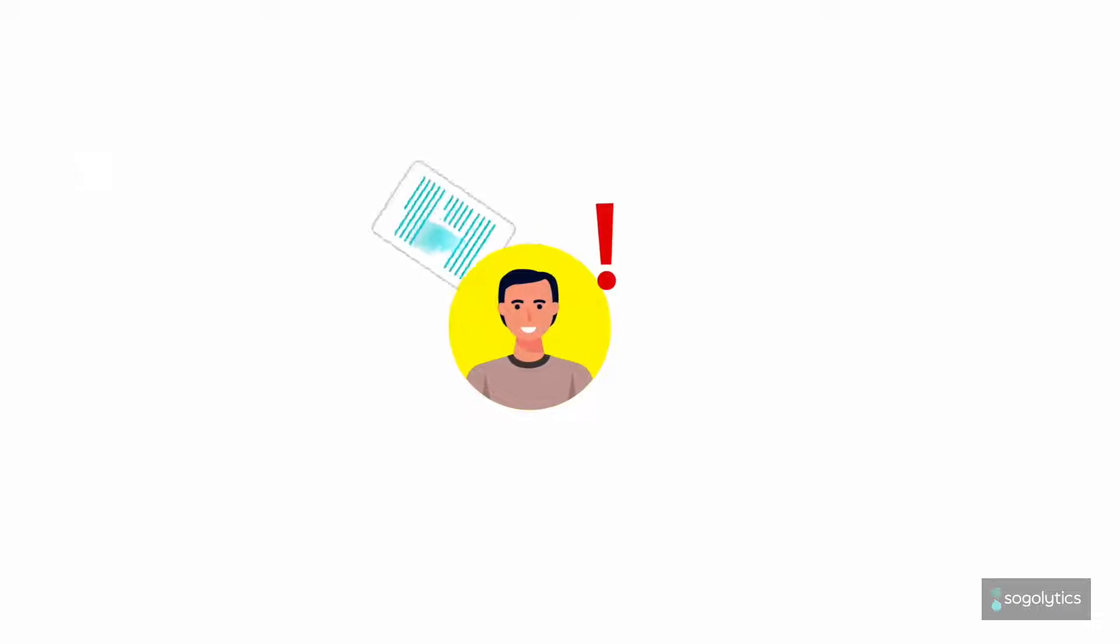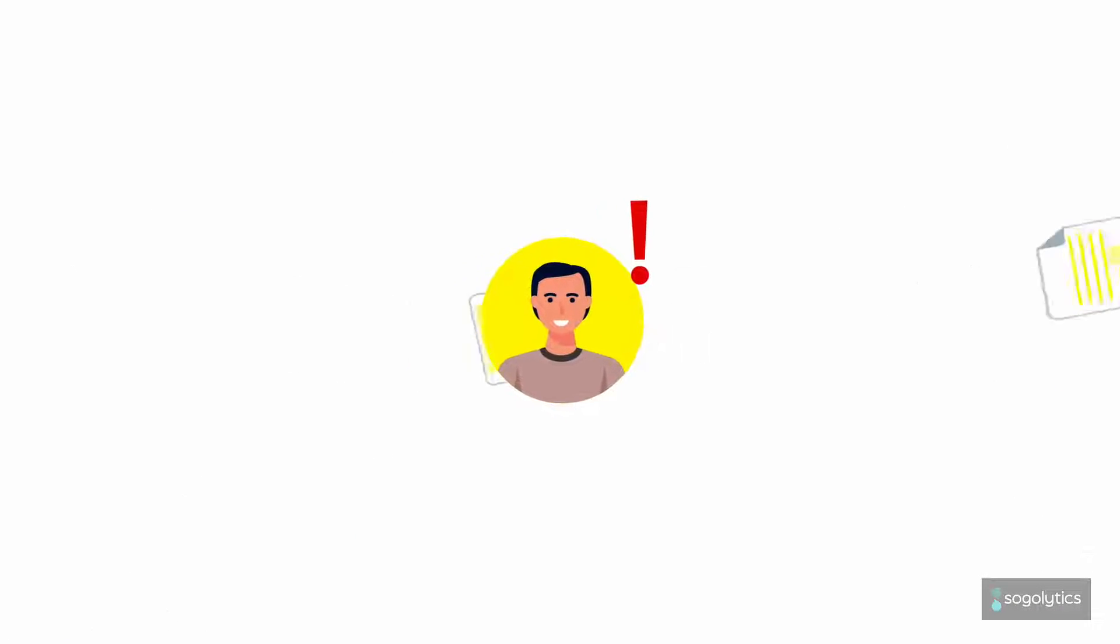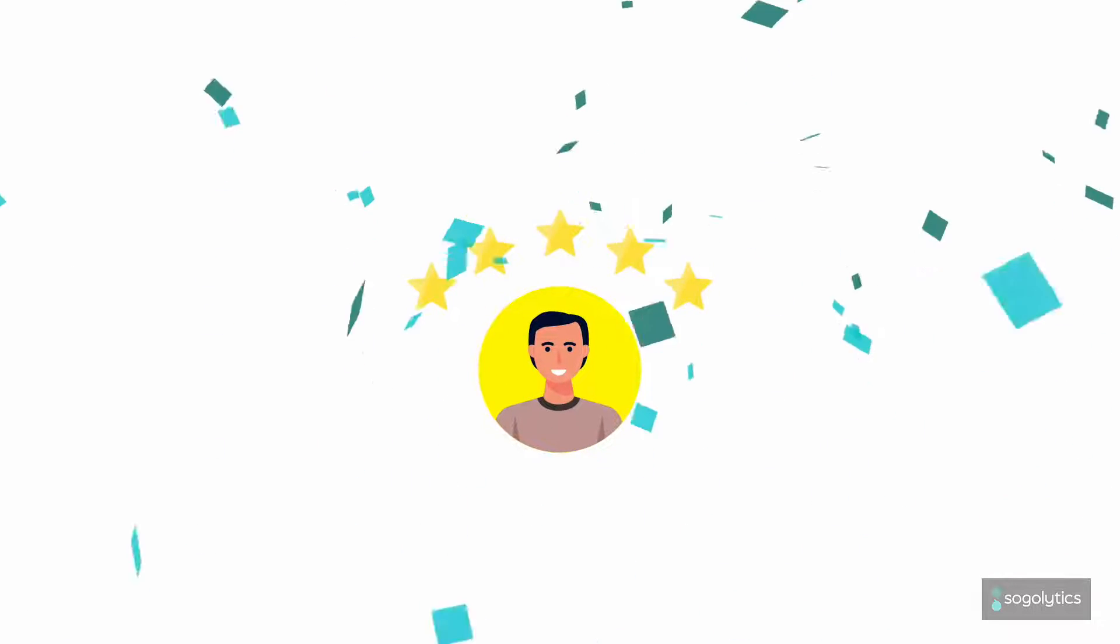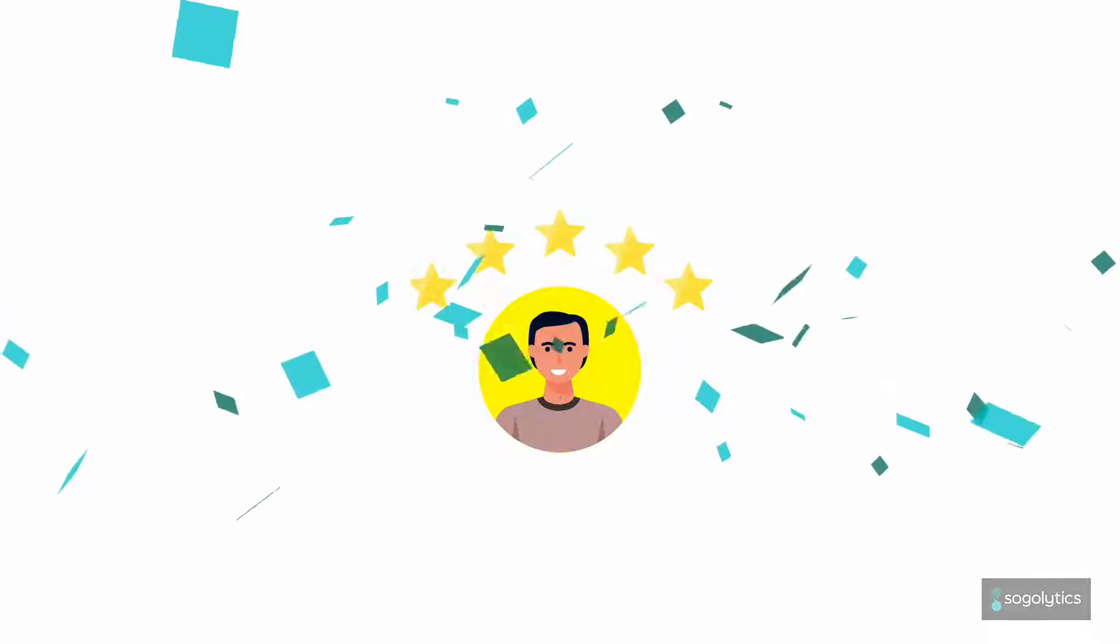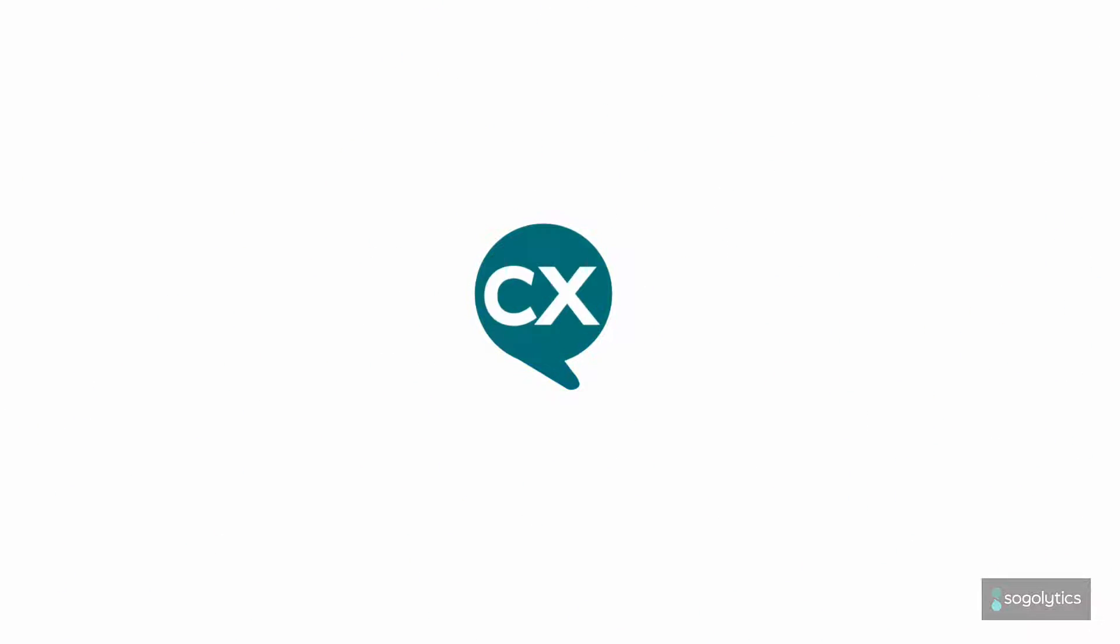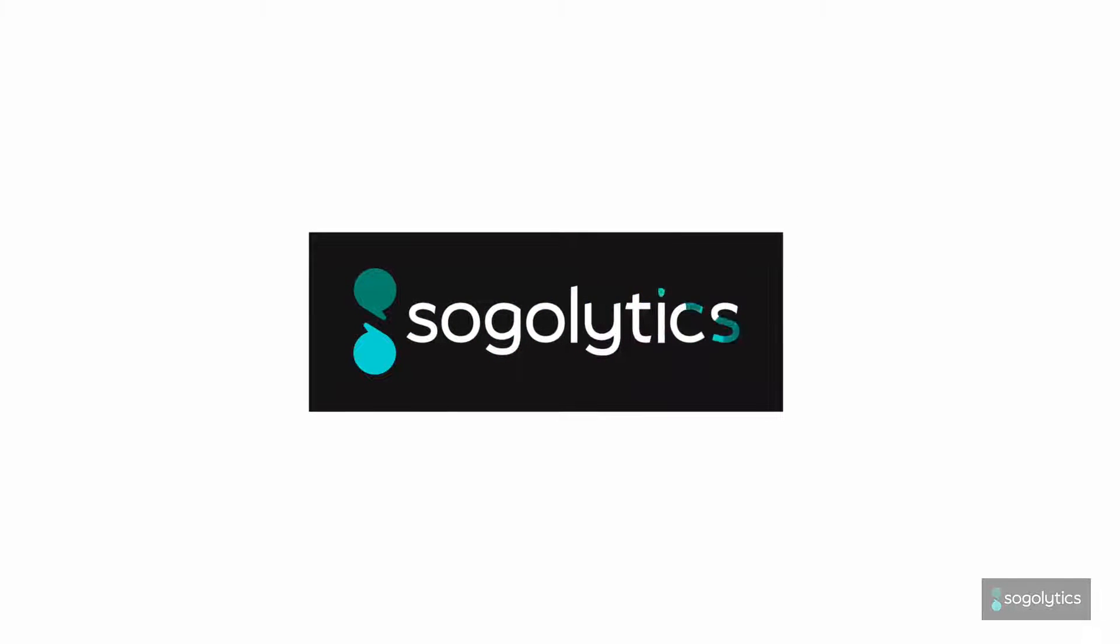Need data to make better decisions and deliver exceptional experiences? Sogolytics offers a powerful suite of research tools designed to streamline your feedback management.